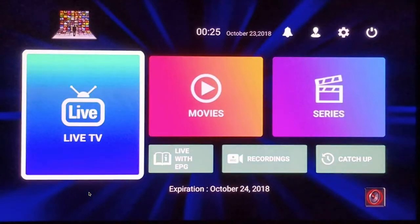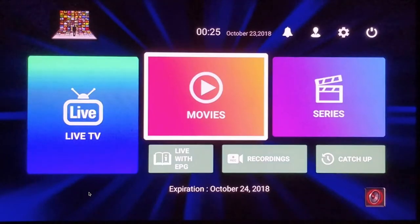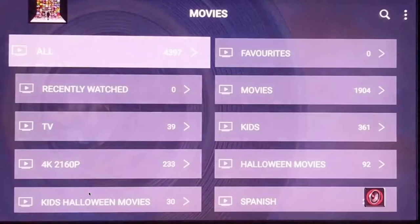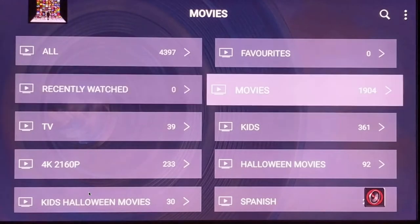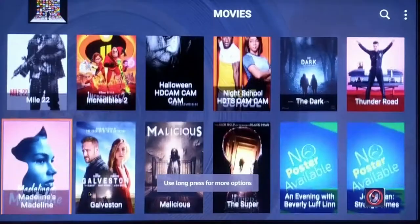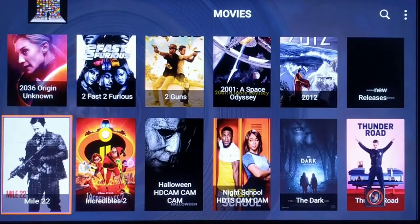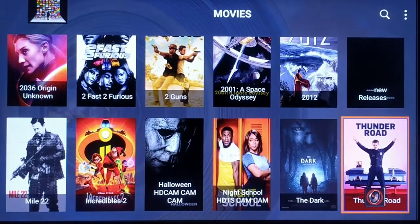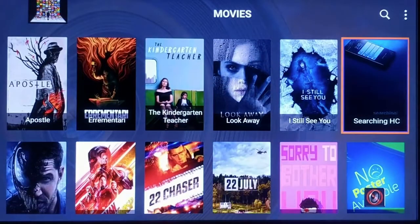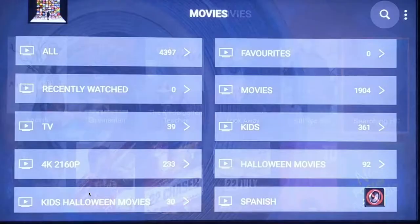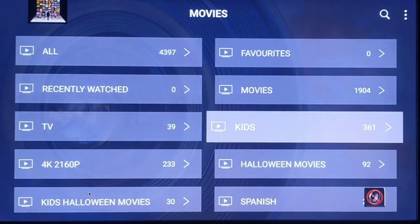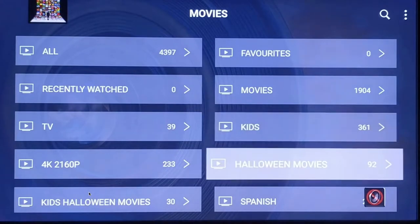That's the main feature — live TV — but we also have on-demand movies and TV series. In the Movies section, you can see new releases like Nut, Incredibles 2, Halloween, and Night School. There are almost 2,000 movies total, listed in alphabetical order after the new ones. There are also kids movies, Halloween movies since it's near Halloween, and 4K movies.